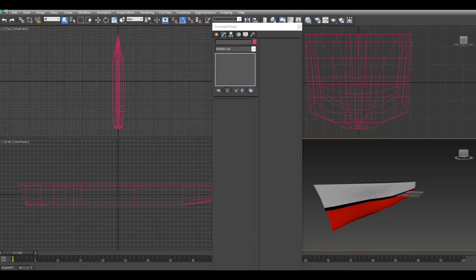Hi peeps, somebody wanted to know how to export a seagoing vessel from 3ds Max into DCS.